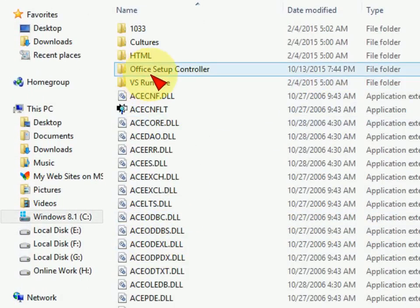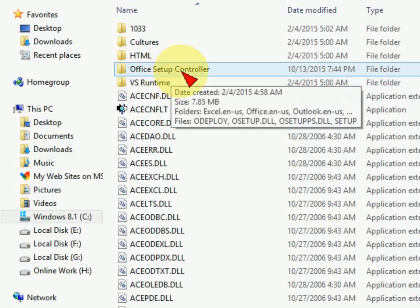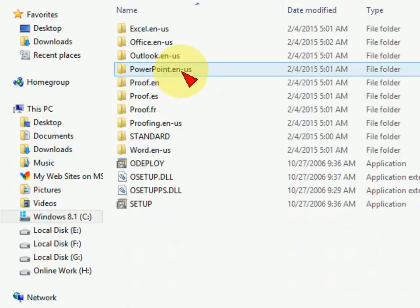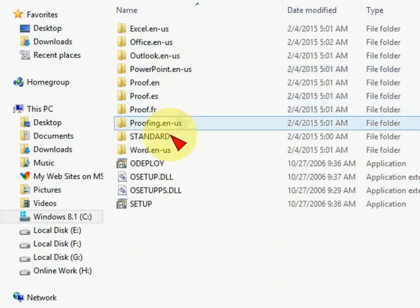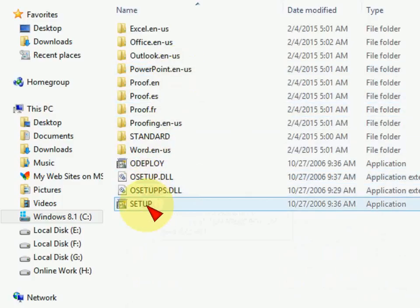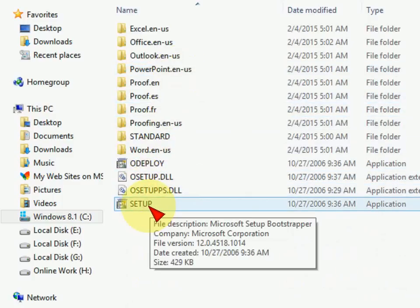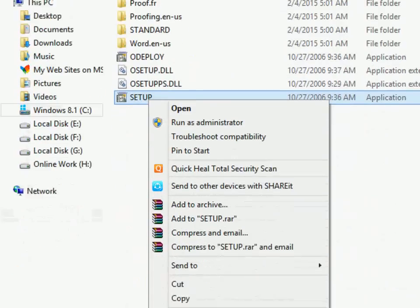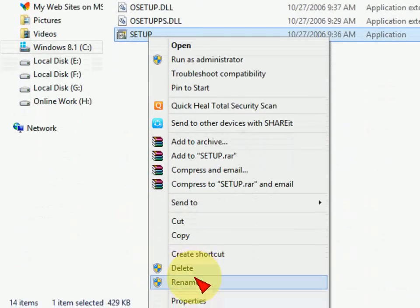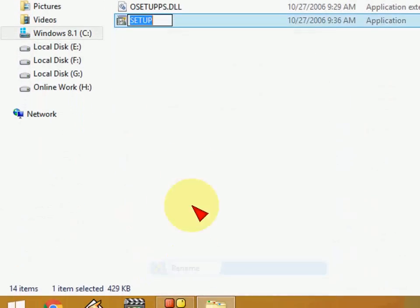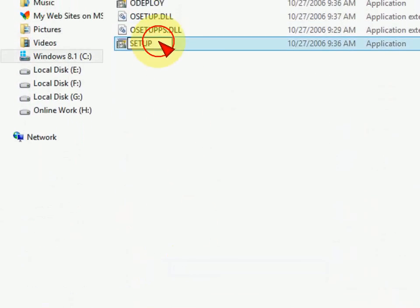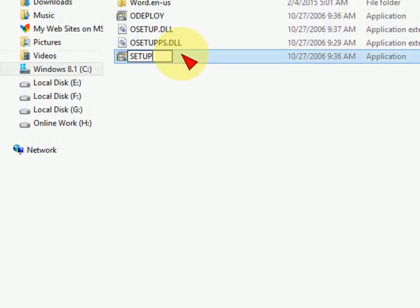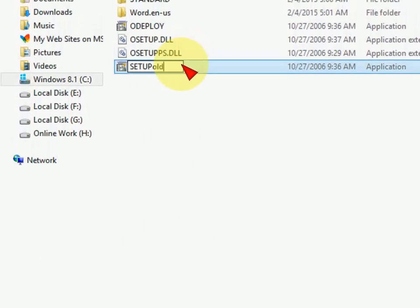Now click on Office Setup Controller. Here you can see the setup file. Just right-click on this and rename it. I'll rename it to 'old'. That's it.